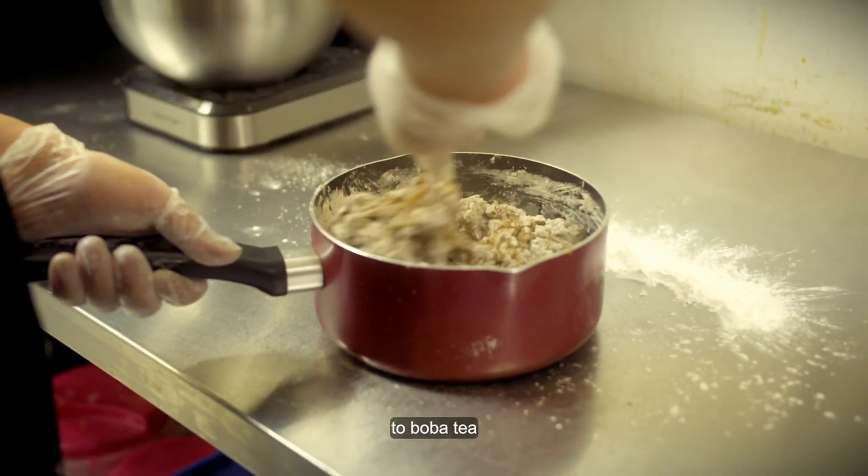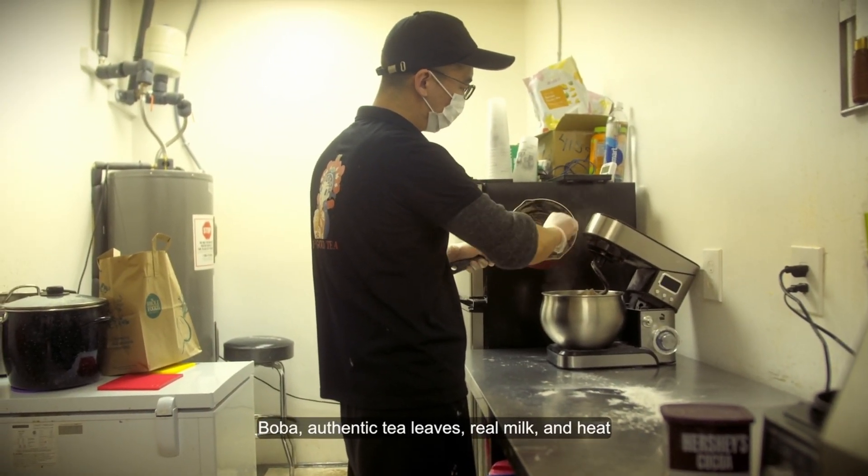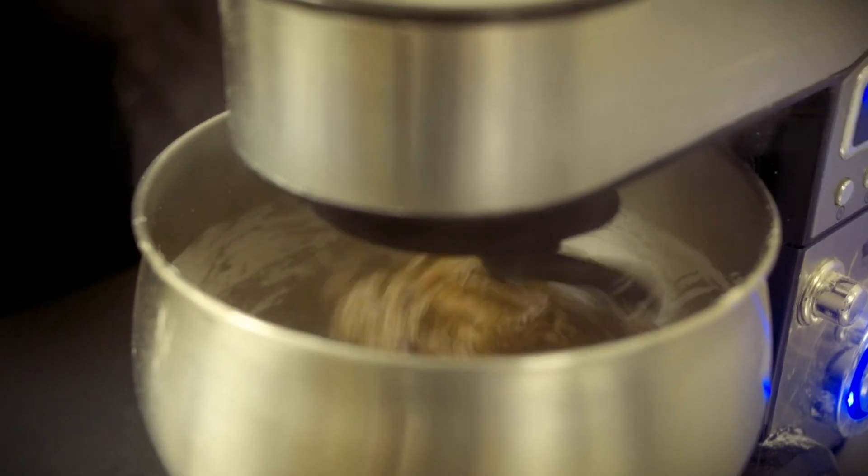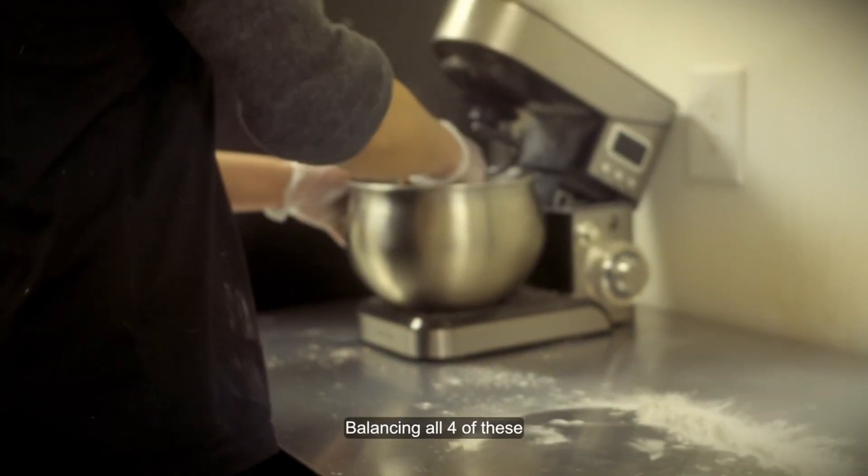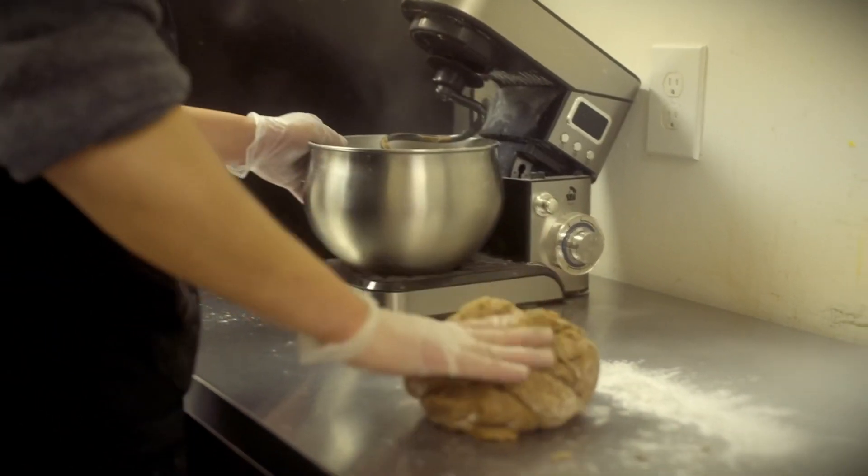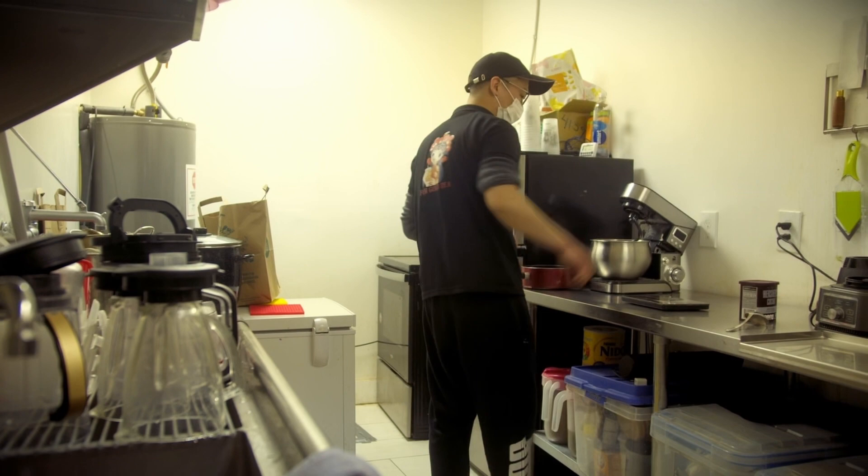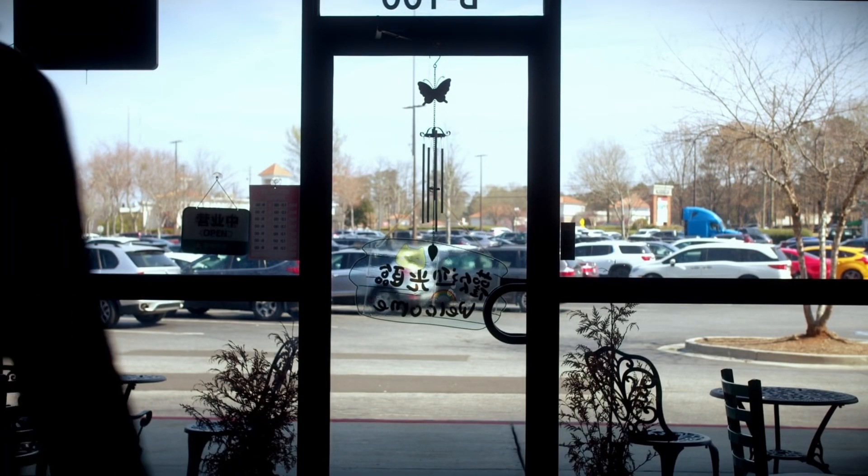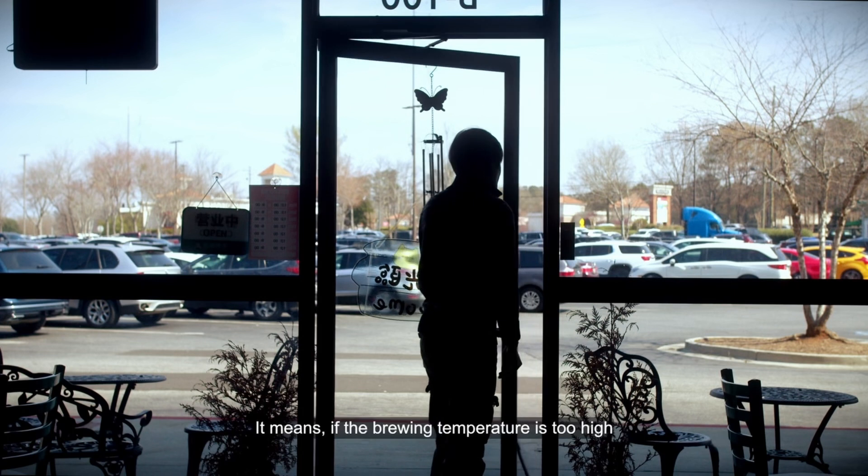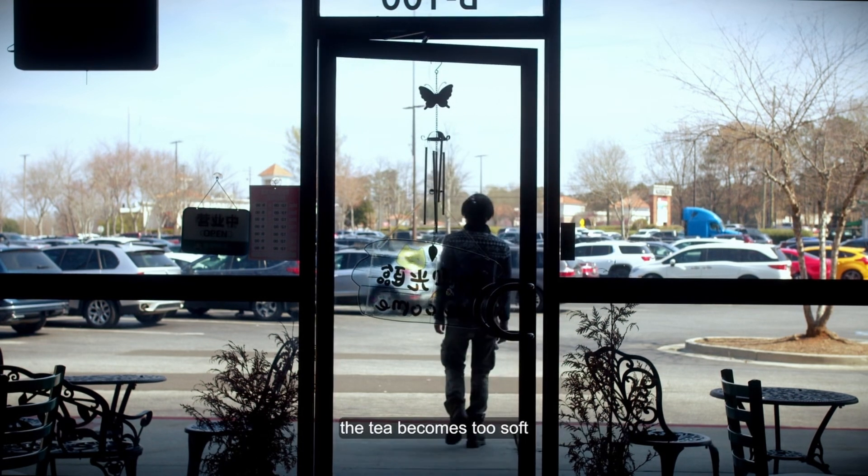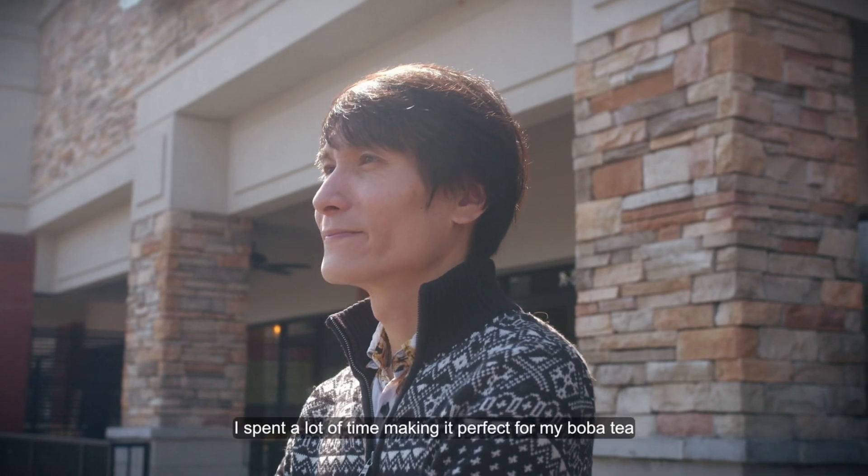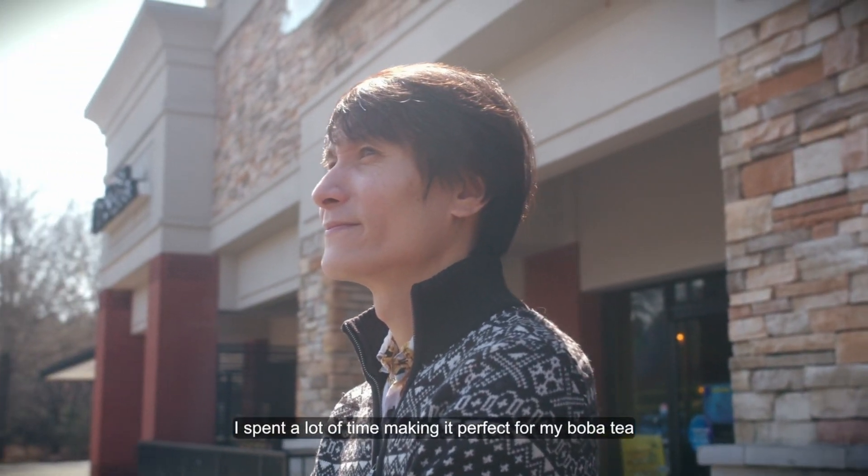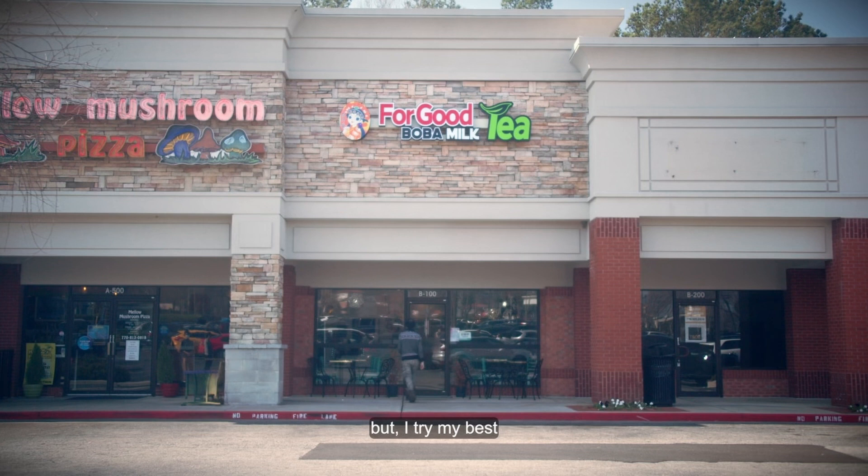There are four factors to boba tea: boba, authentic tea leaves, real milk, and heat. Balancing all four of these, it is actually a matter of professionalism. It means if the brewing temperature is too high, the tea becomes too soft. I spend a lot of time making it perfect for my boba tea. I know nothing is perfect, but I try my best.